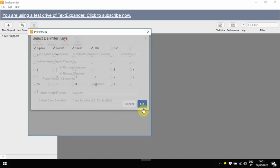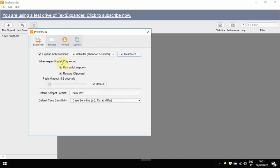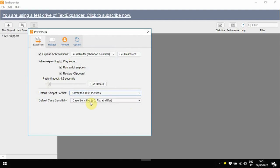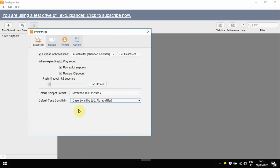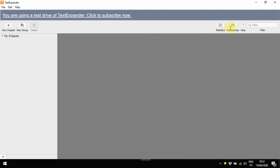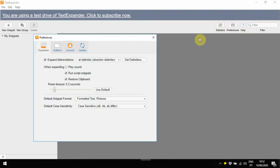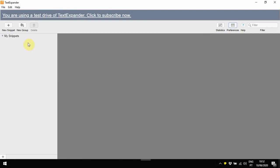I personally like to uncheck the Play Sound option. I want it to be silent. You can also choose whether you want your text snippets to be rich text or plain text, and you can also choose whether your abbreviations are case-sensitive or not. As a side note, keep in mind that the default settings are perfectly fine, but you can adjust the preferences as you wish.